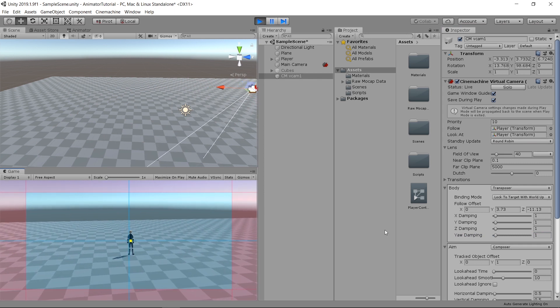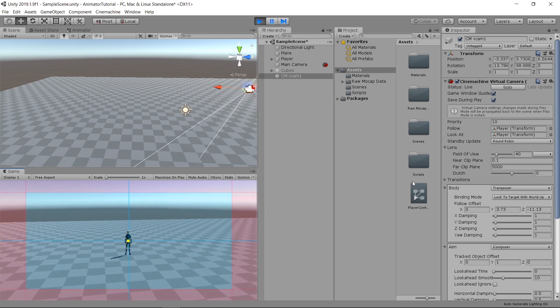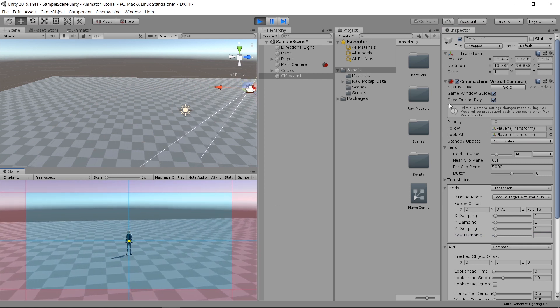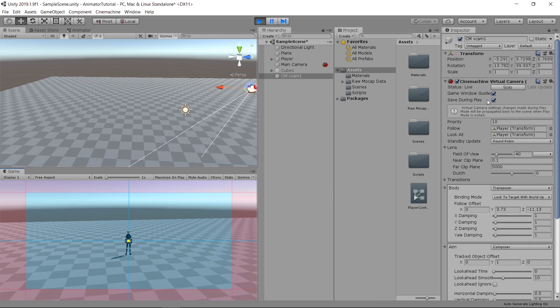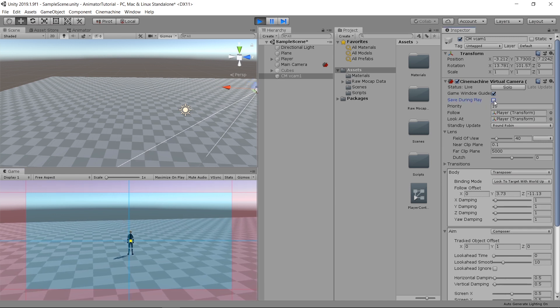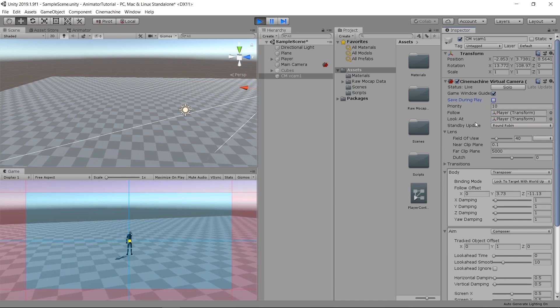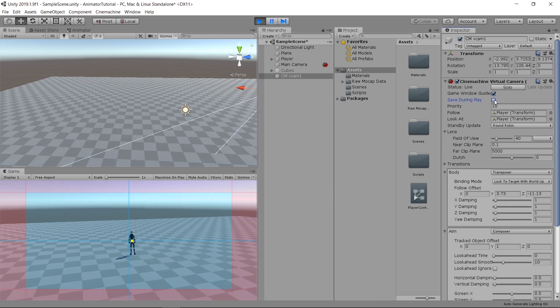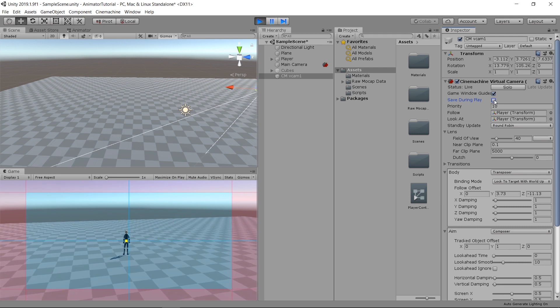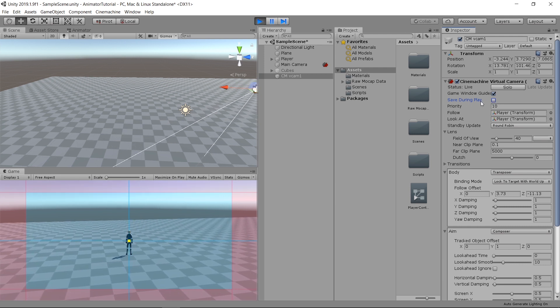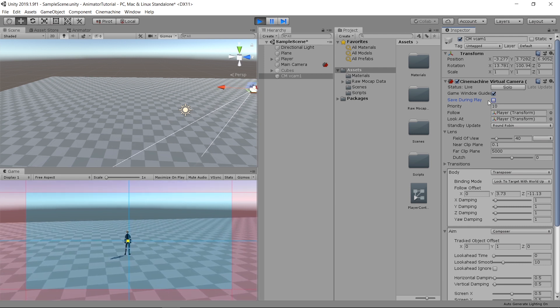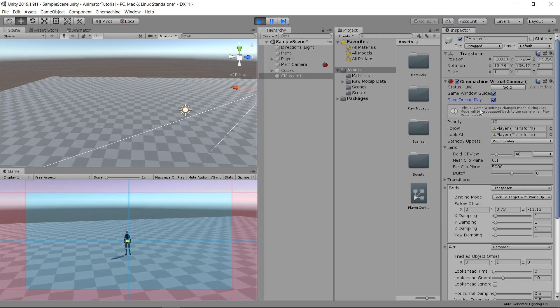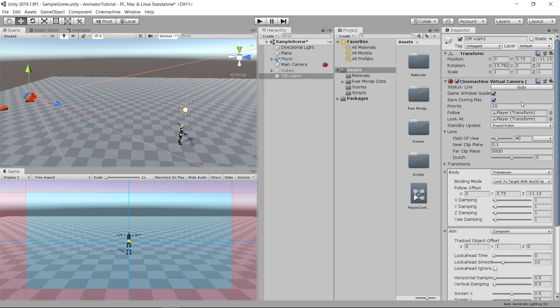To make sure that these changes are saved during play mode, make sure to check the save during play. If it's unchecked, it will just reset everything to its previous values. But now we want to save it, so just check that. Now it saved everything.